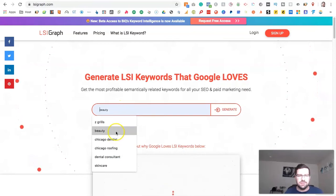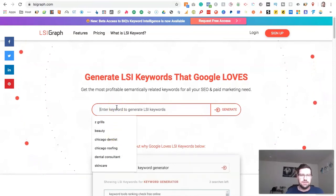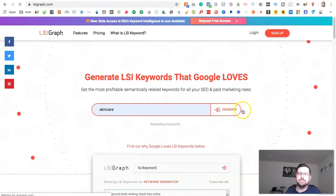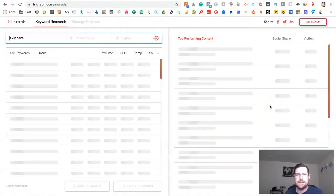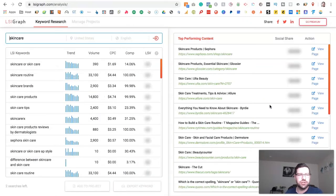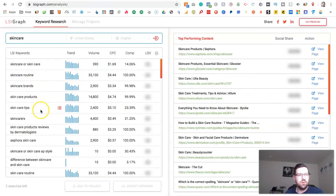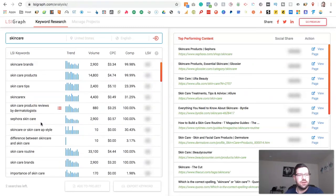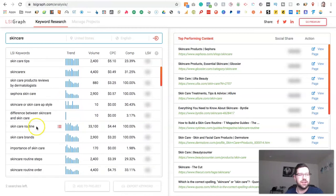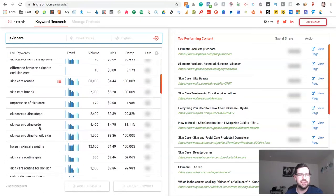Let's do a term like skin care. So you just put the term in, click search, and you'll see it comes up with a whole bunch of LSI terms: skin care routine, skin care brands.